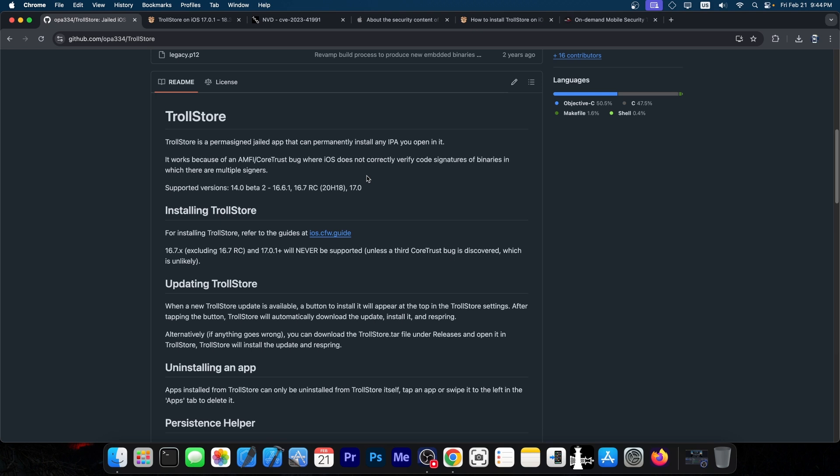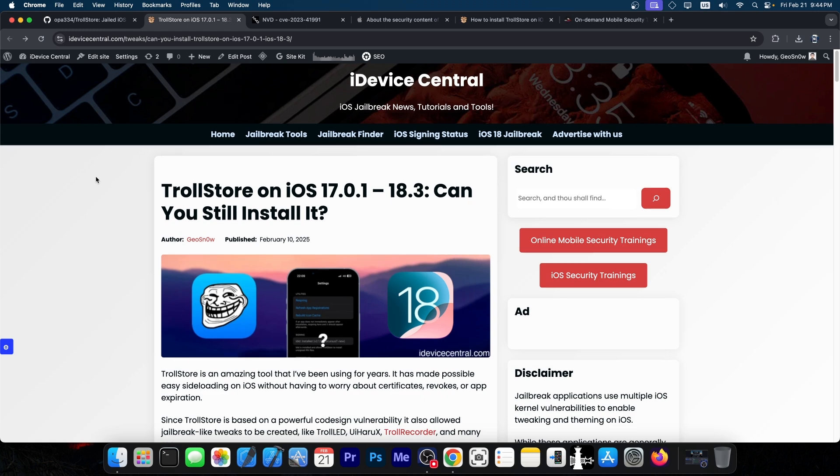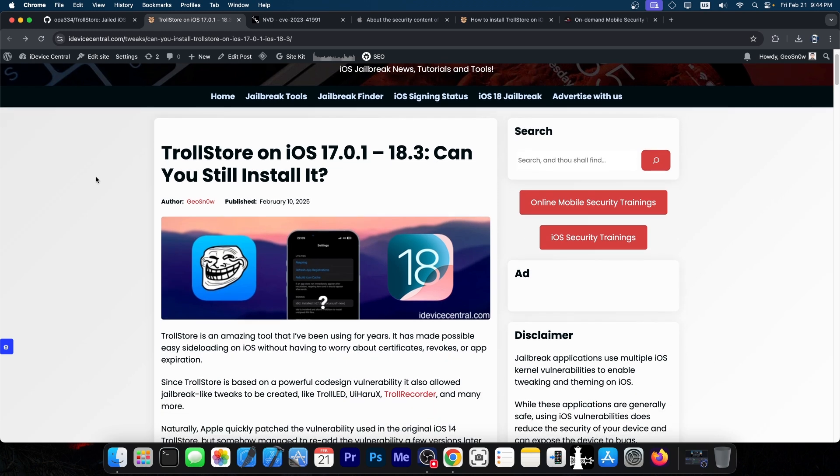However, being based on a vulnerability, it requires that vulnerability to be present on the iOS version, so it doesn't work with all devices and iOS versions. I put together an in-depth article on iDeviceCentral.com about TrollStore on iOS 17.0.1 up to 18.3—can you still install it?